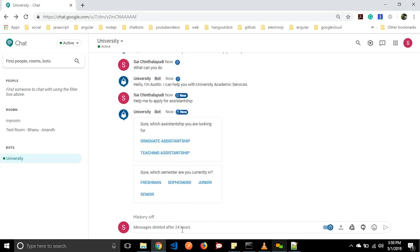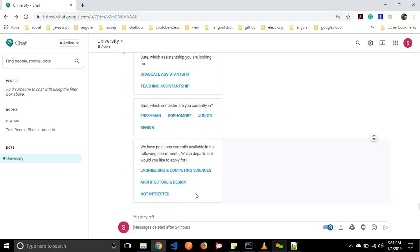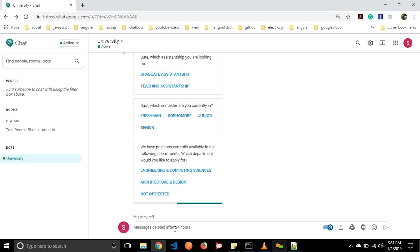Let us go with graduate assistantship and it will ask which semester we are currently in. We have four semesters: freshman, sophomore, junior, and senior. Let us click on senior. It will say we have positions currently available in the following departments: engineering and computer sciences, and architecture and design. We also have a 'not interested' button. For now we will click on architecture and design.